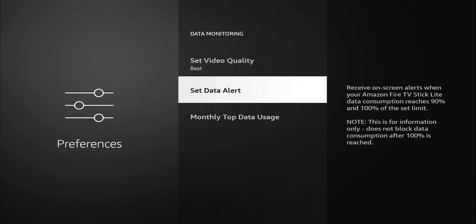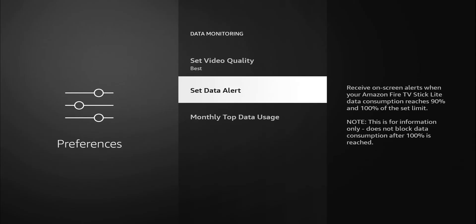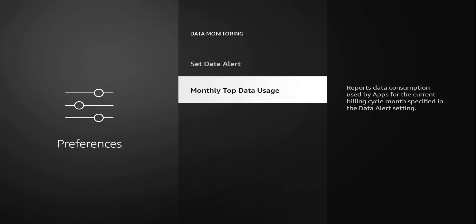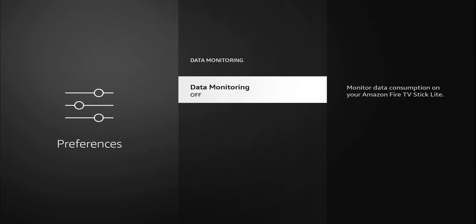We do have the option to set an alert. Maybe you only want to use two gigs for streaming or something like that. You can set that. It tells you to set data limit in gigabytes for your Fire TV Stick Lite. You can set up monthly top data usage. It reports data consumption used by apps for the current billing cycle. Again, just basically setting it up to let you know what data you use and which apps are using it. You have the option to set an alert when you go over. For me, I have unlimited internet. I don't worry about this, but I think this can be of use to some people. So I'm going to turn that off.